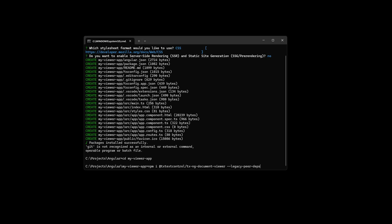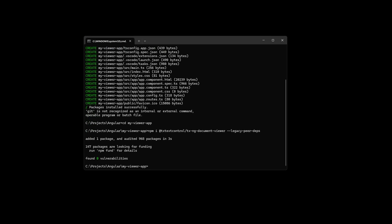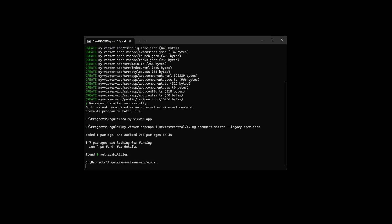When the package is added, type code dot to open Visual Studio Code with the project open.